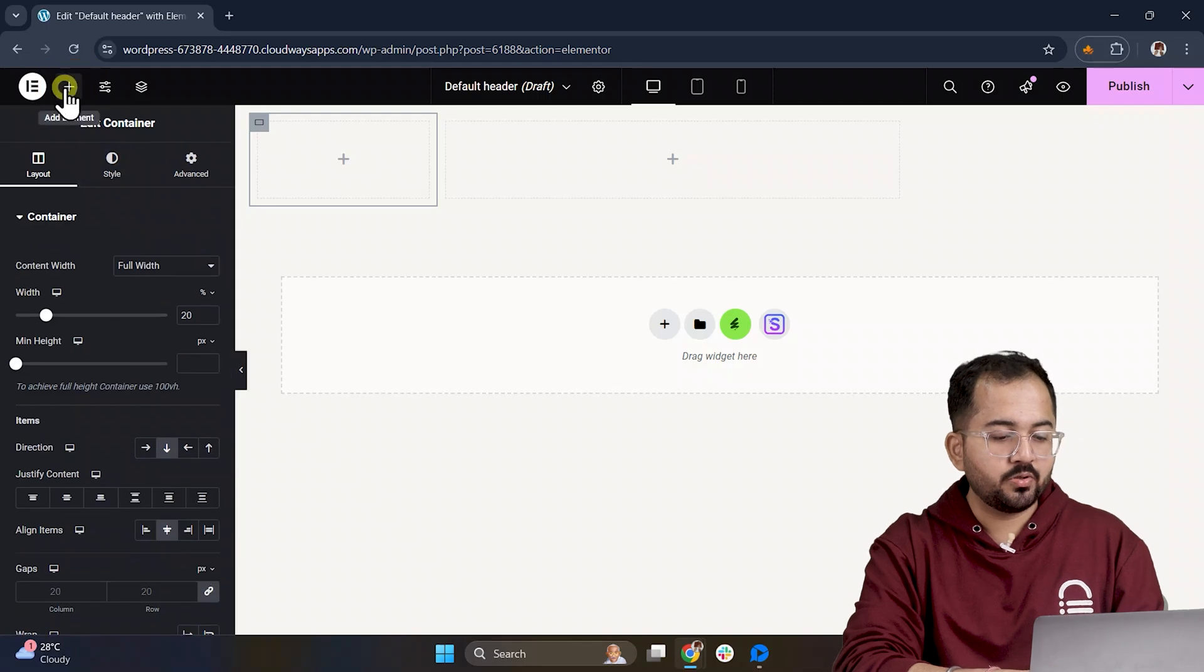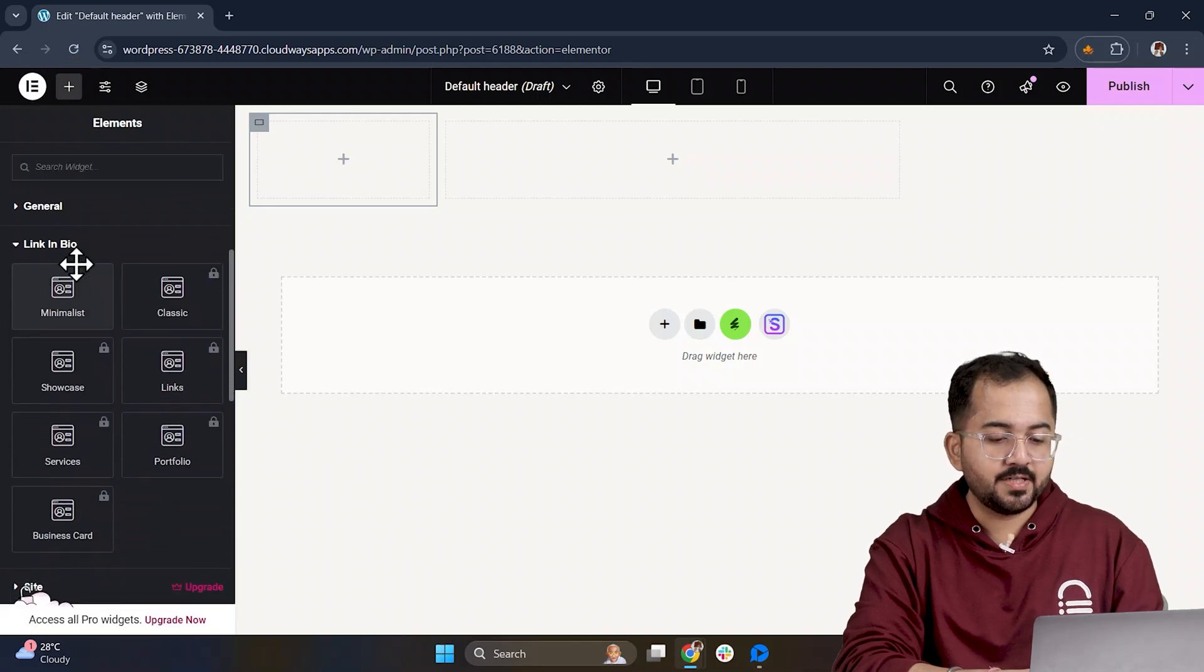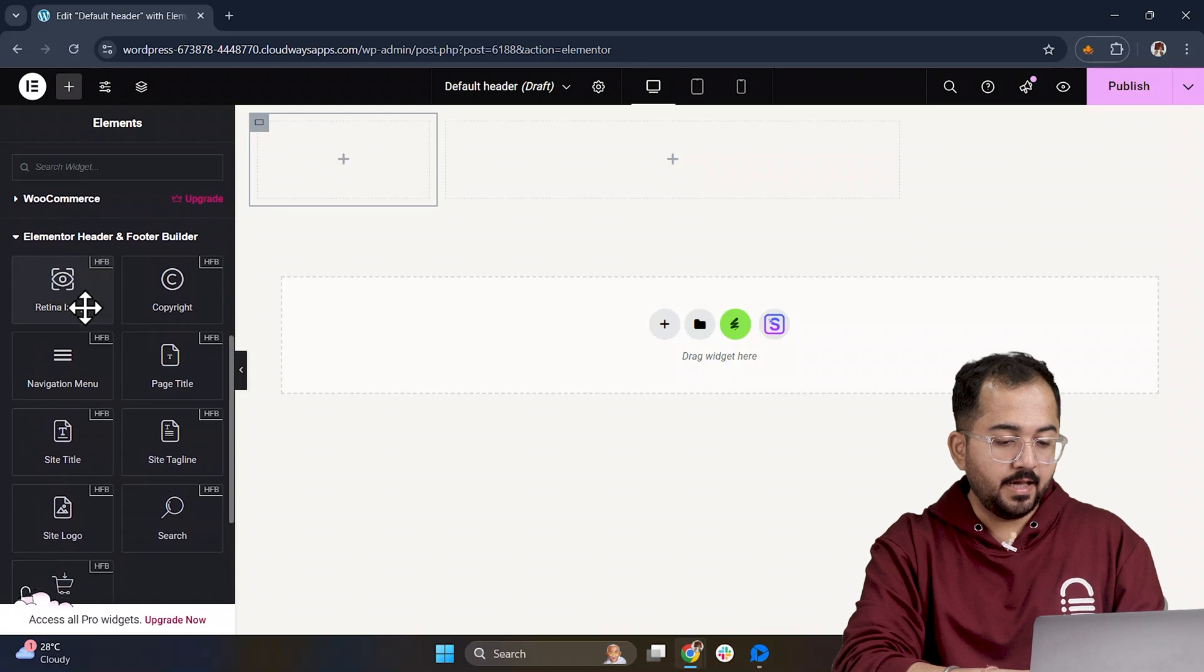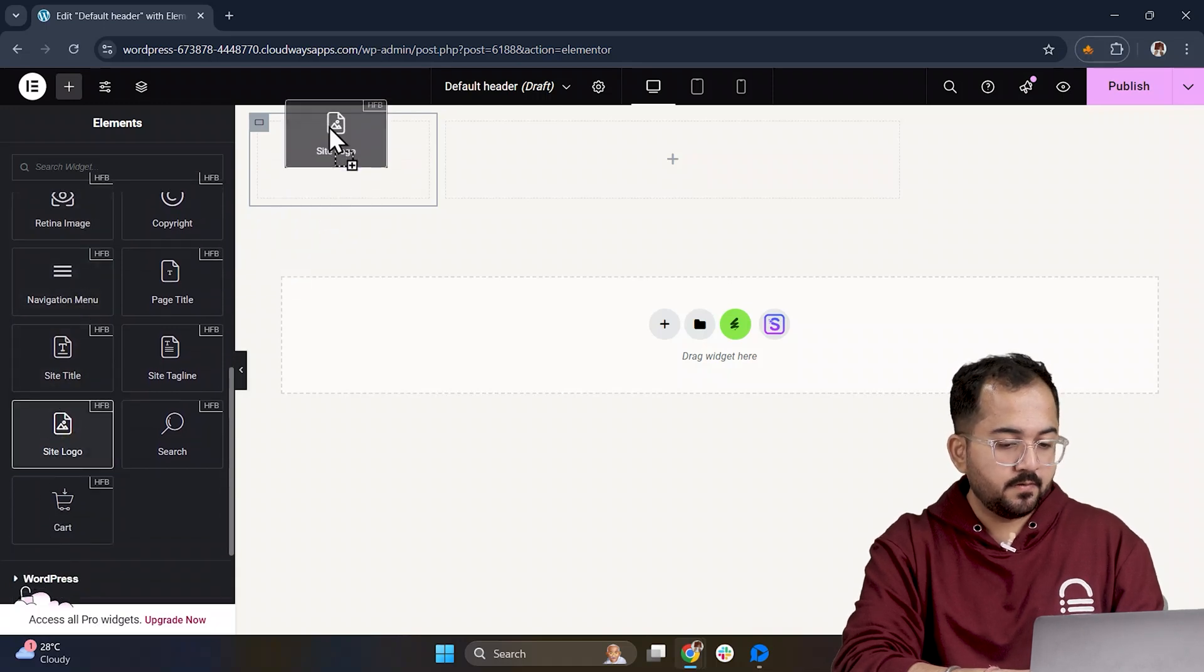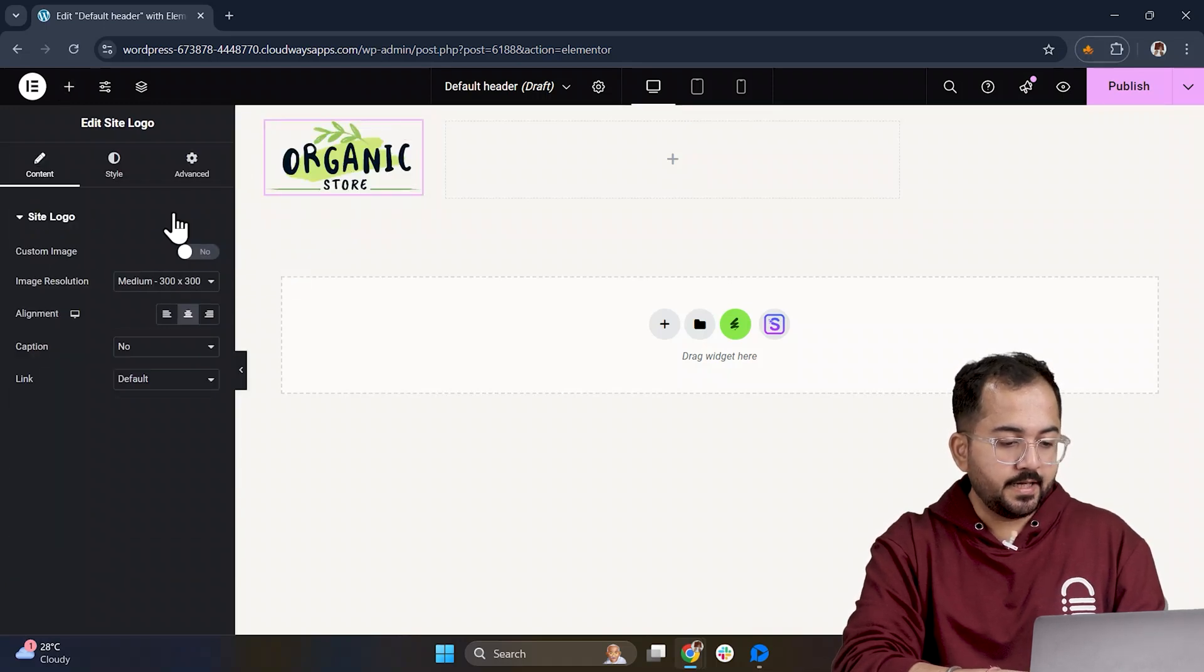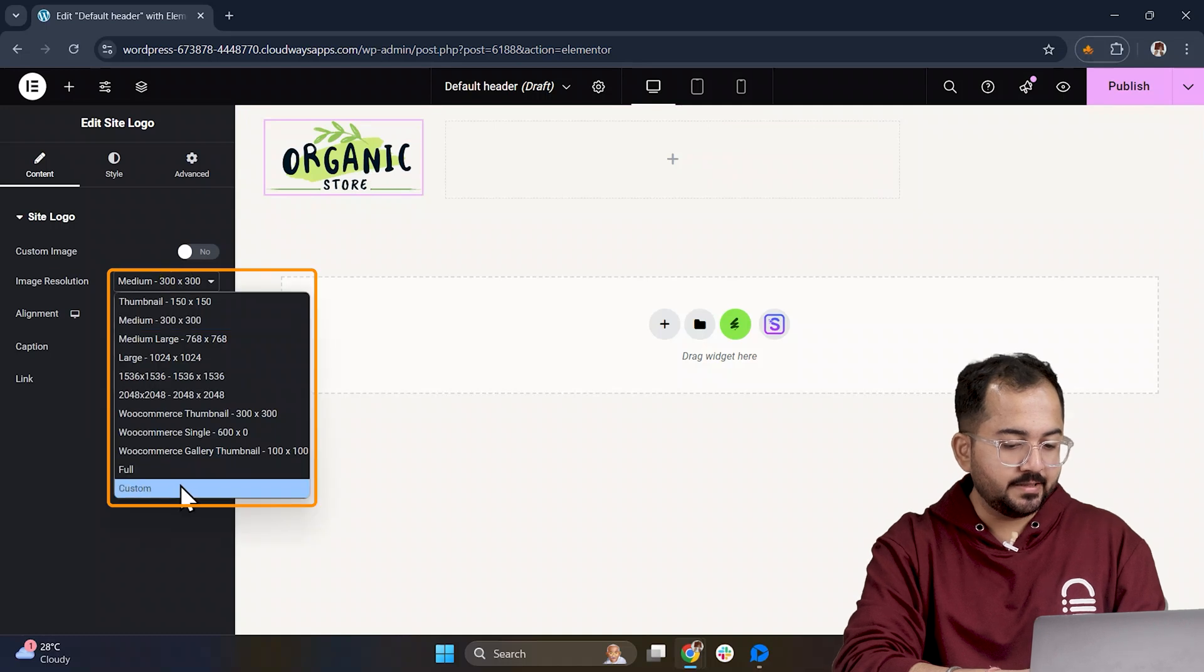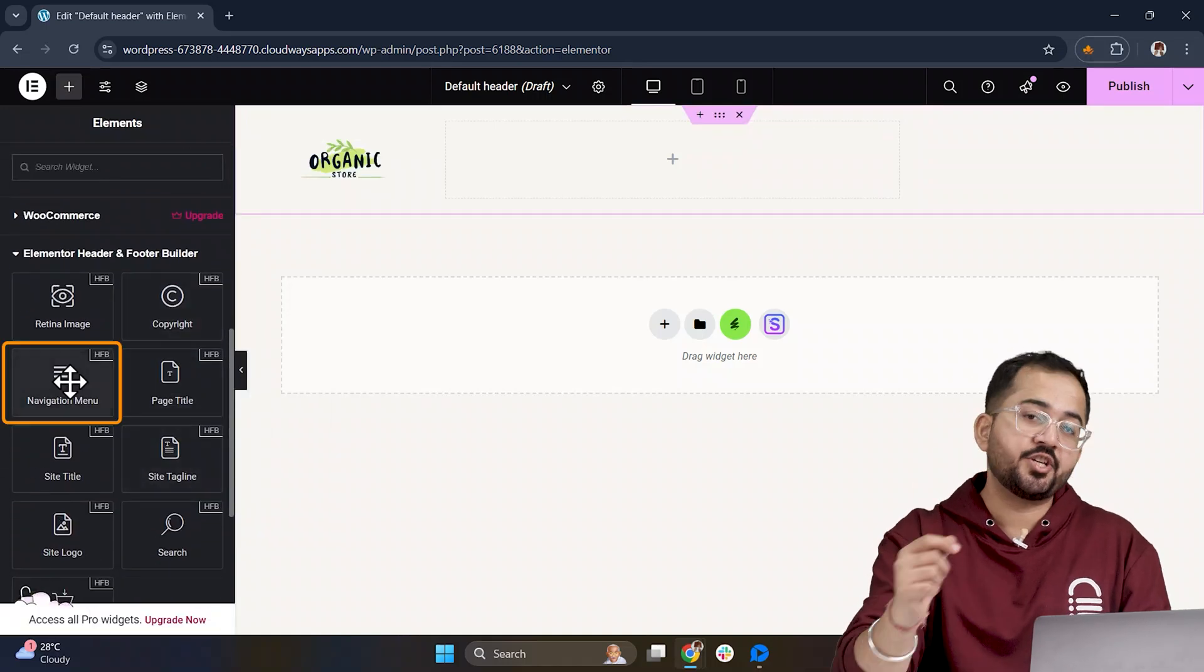Next, let's go to this section where we will find some widgets provided by this plugin. I will go ahead and add the site logo here and adjust it a bit so it fits well. Cool. Now let's move on to adding the navigation menu.